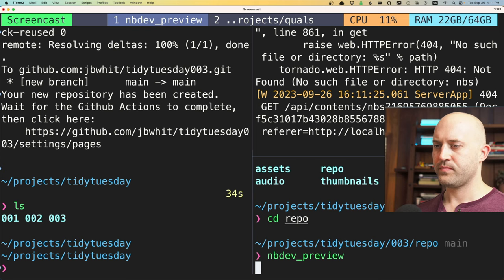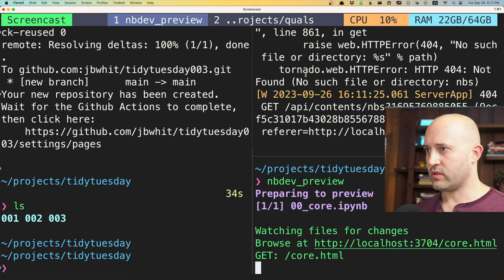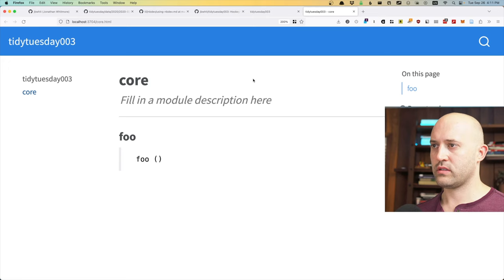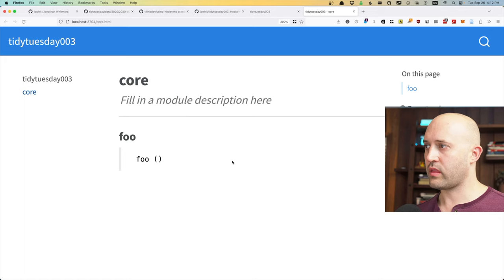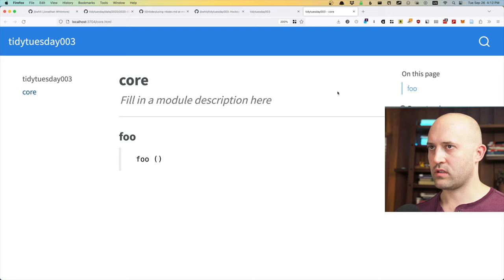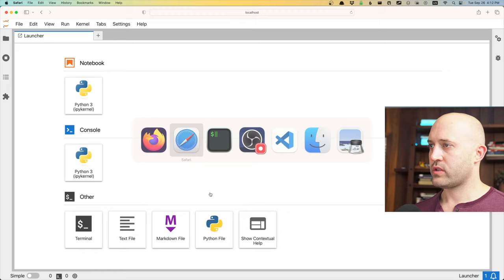There are now a couple of different web servers running: one is the JupyterLab instance, and the other is a localhost server running the local version of the documentation for this repo. Those two things are just going to be running in the background — no problem.